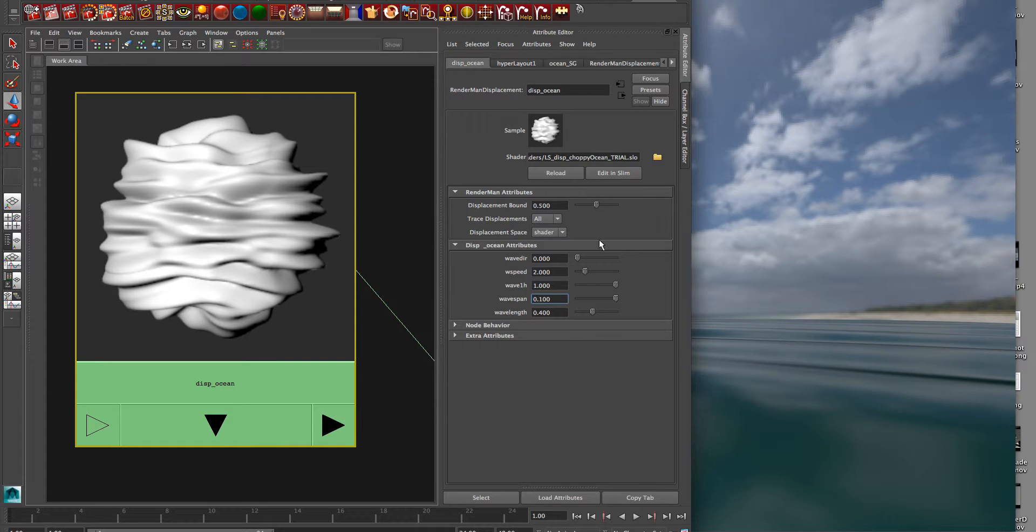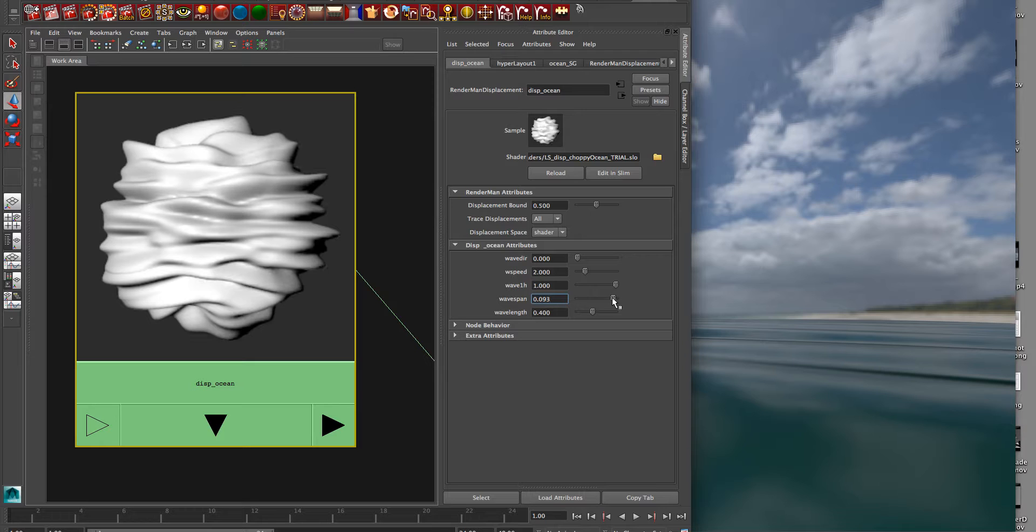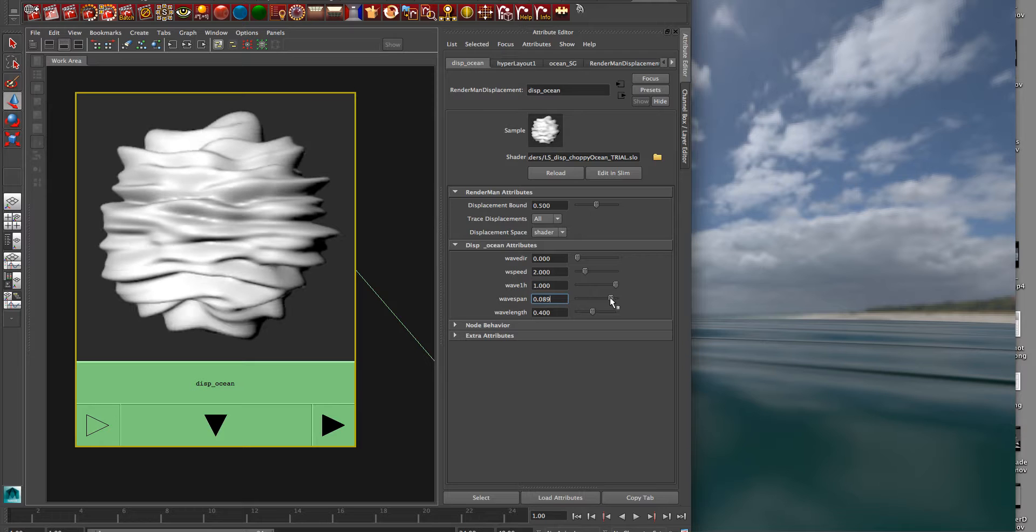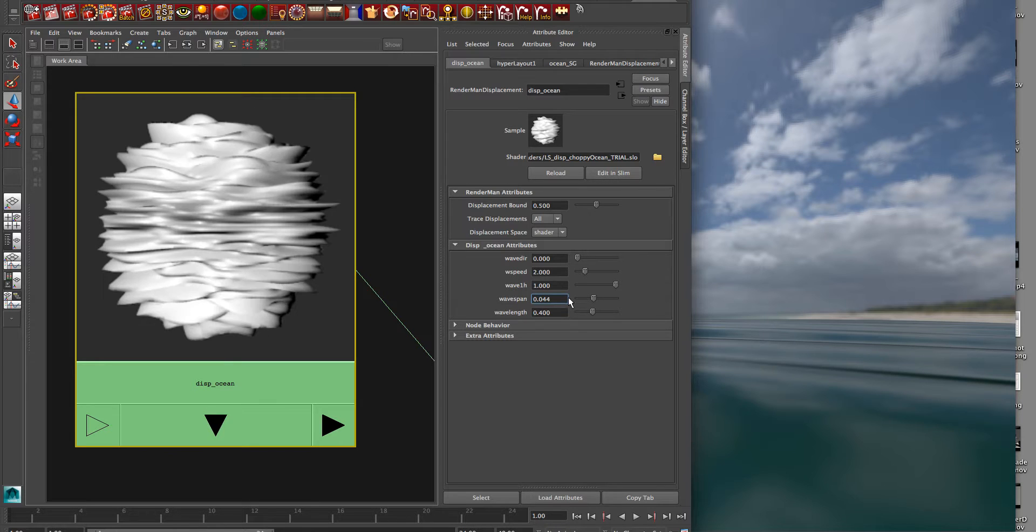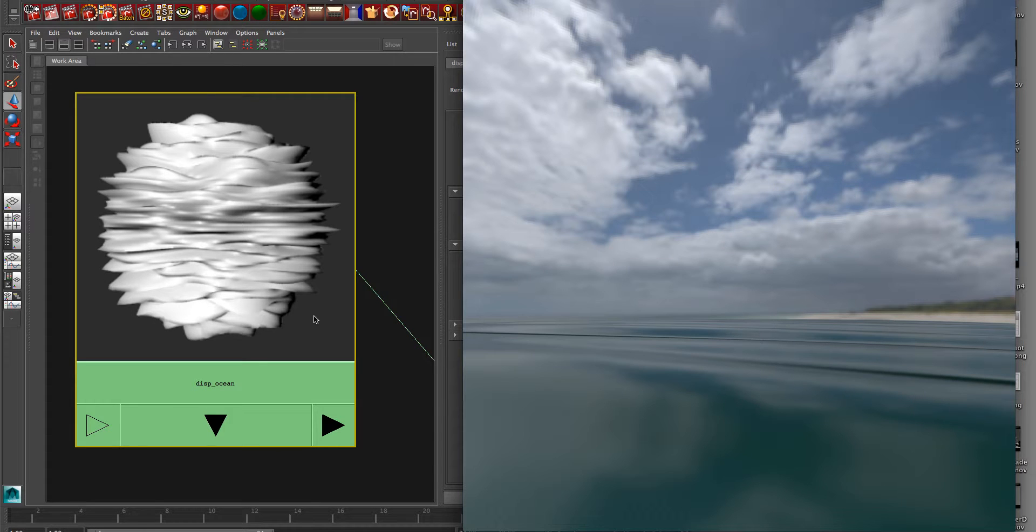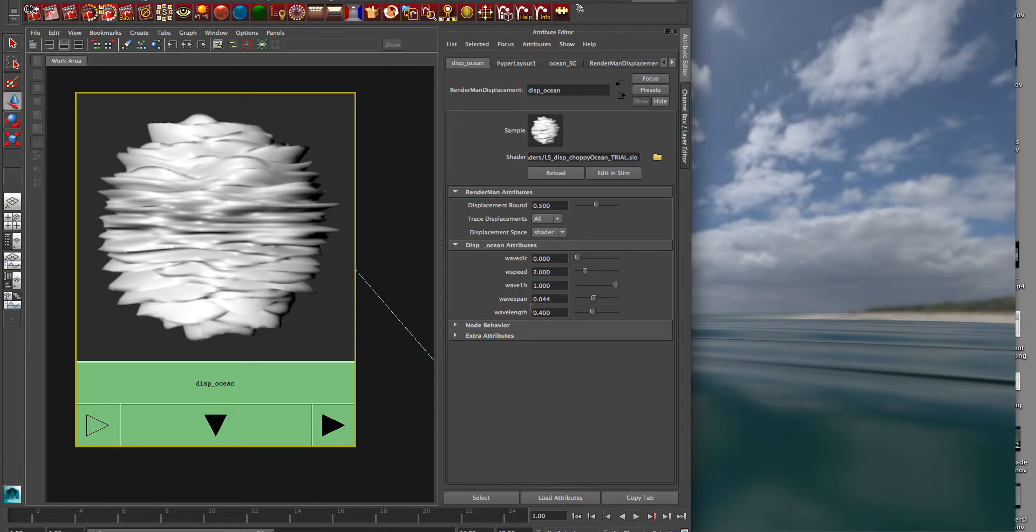And the smaller we make that number, let's take that down and watch it change. It just kind of stacks them closer together. So again, you have to do that in your scene to really see that. In this case, it was 0.025.